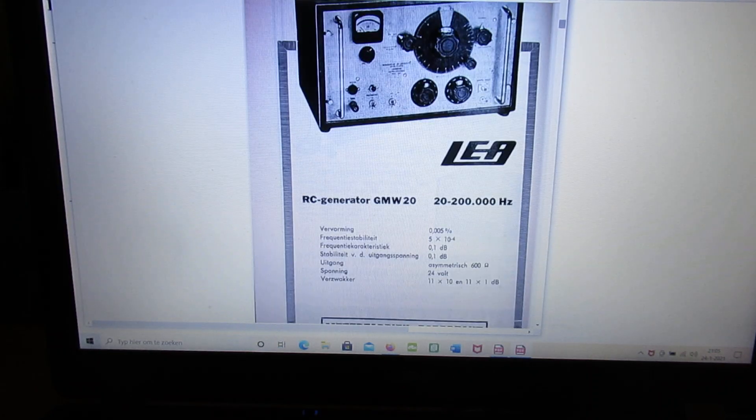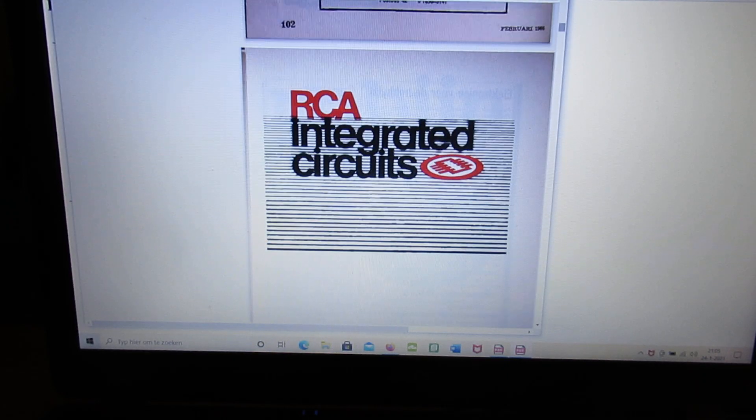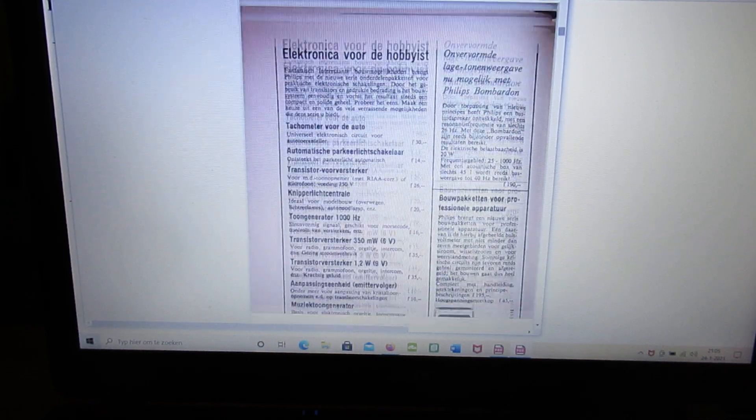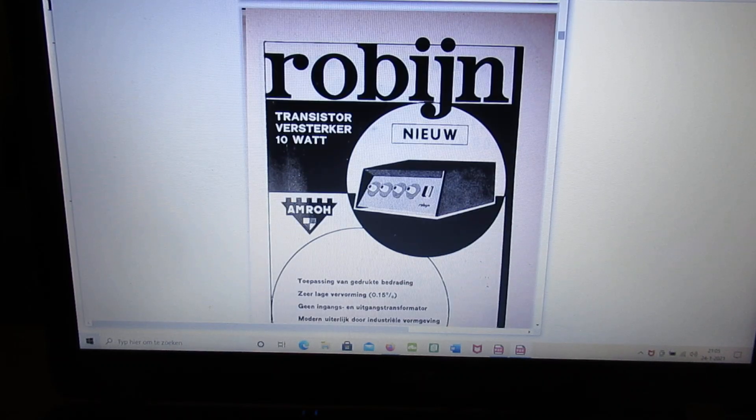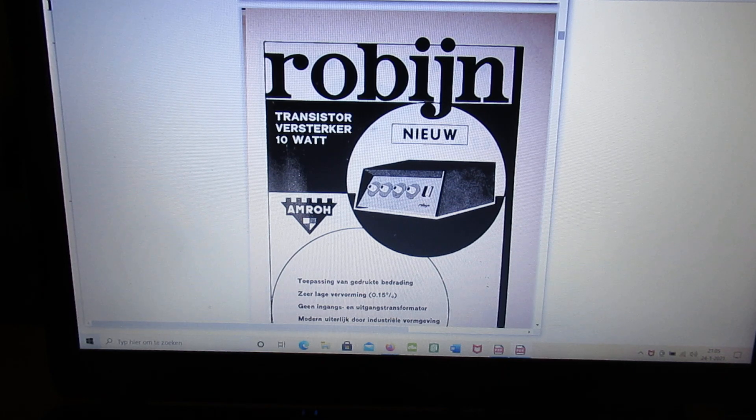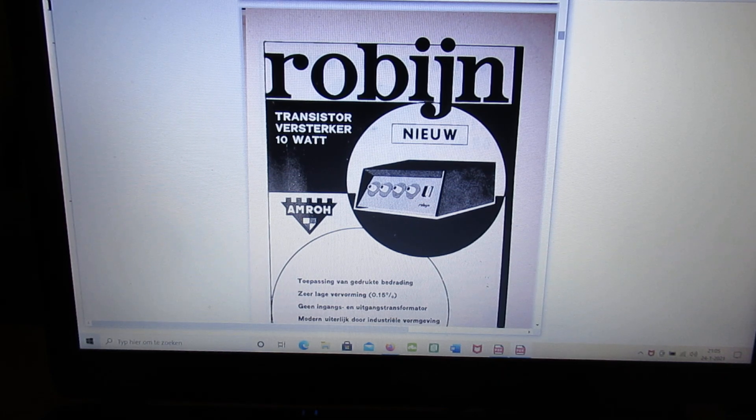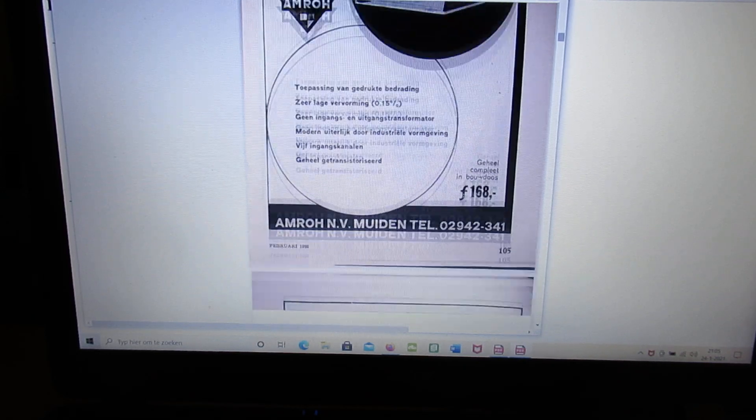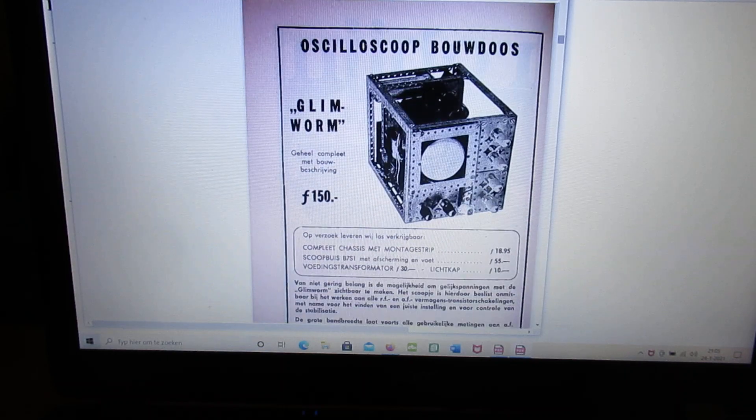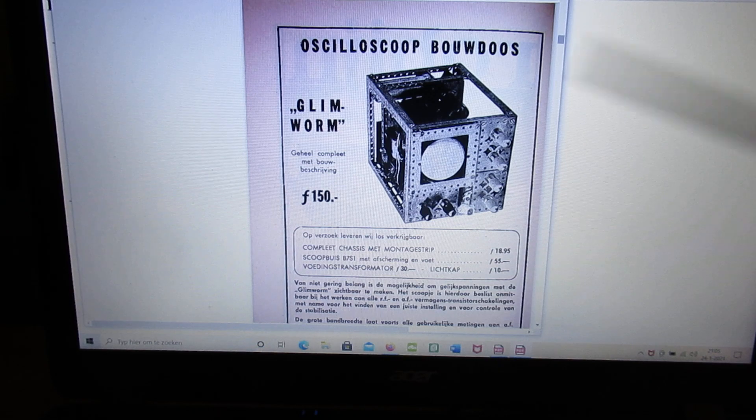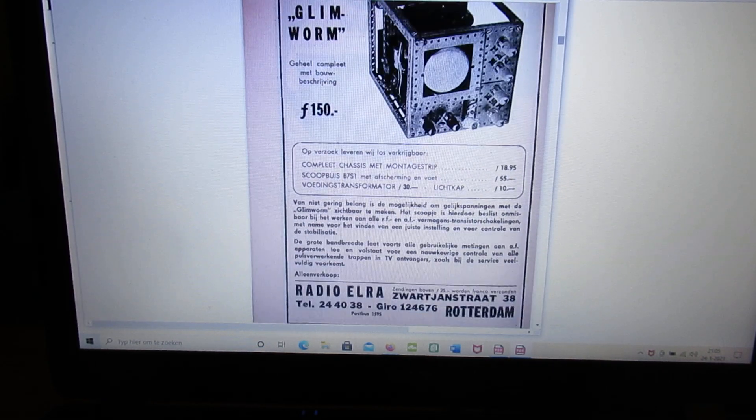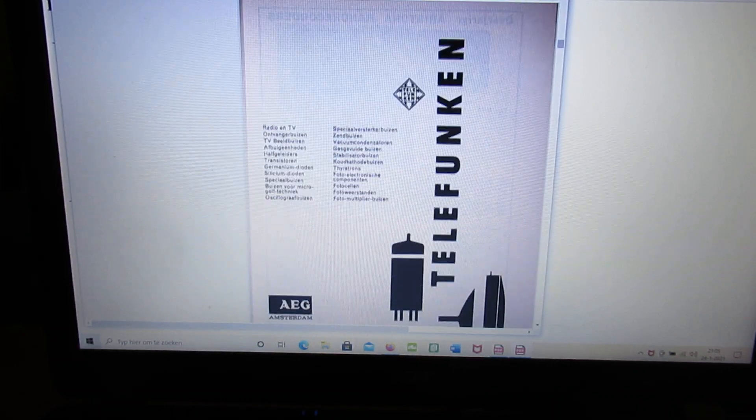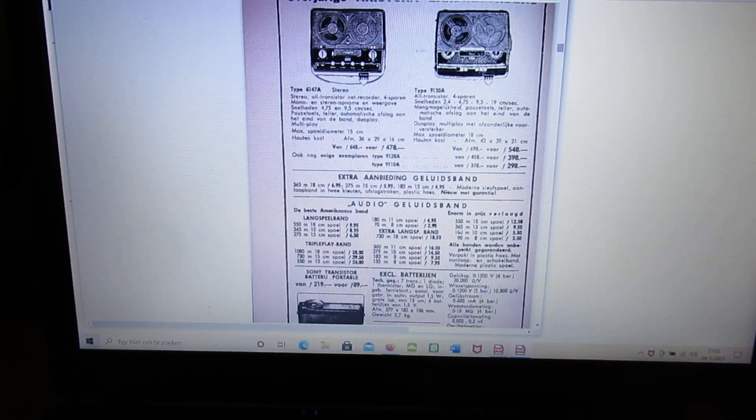RC generator. A lot of advertisement and I have to skip. Here again an advertisement for that Robyn transistor amplifier, 10 Watt. I'm sure they made it with germanium transistors. You could make yourself an oscilloscope. It was a kit. Of course the bandwidth of that scope was not very big in my opinion.